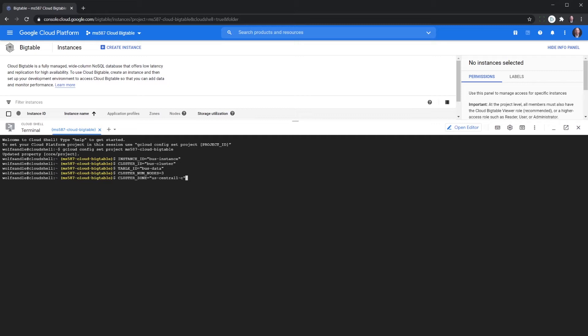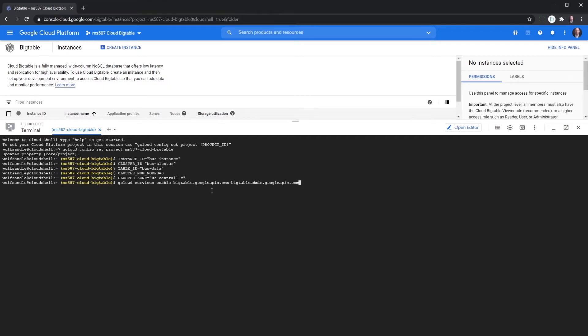Okay the next thing we're going to do is make sure that the Bigtable API is running. We're going to do that by using this command. Okay finish successfully and then we're going to create an instance.